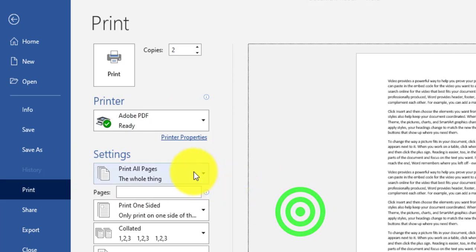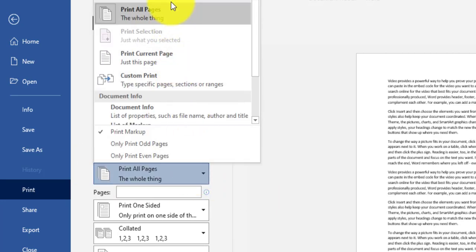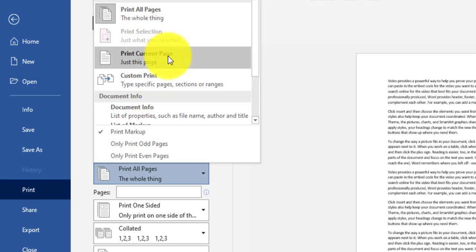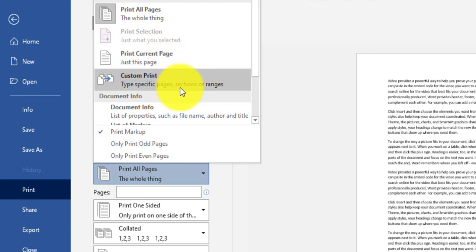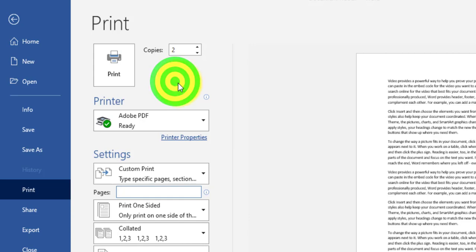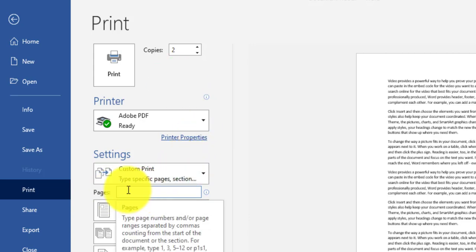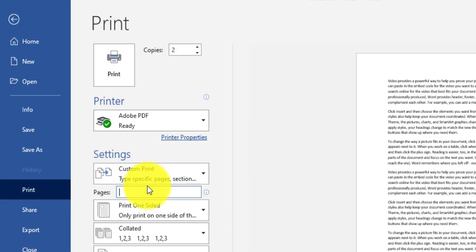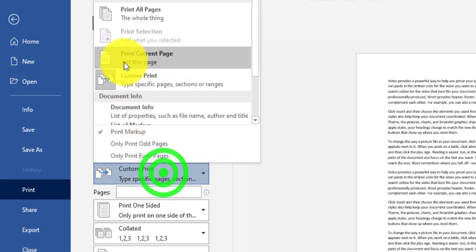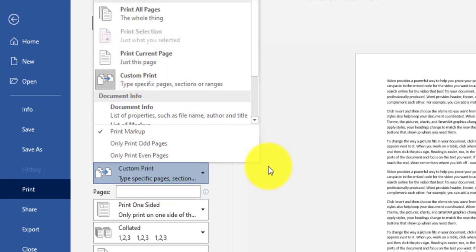In the settings, I can choose to print all pages — in this document that means two pages — or print the current page I am on, or use custom printing where I can specify a page range, from which page to which page I need to print, or choose Print Selection.